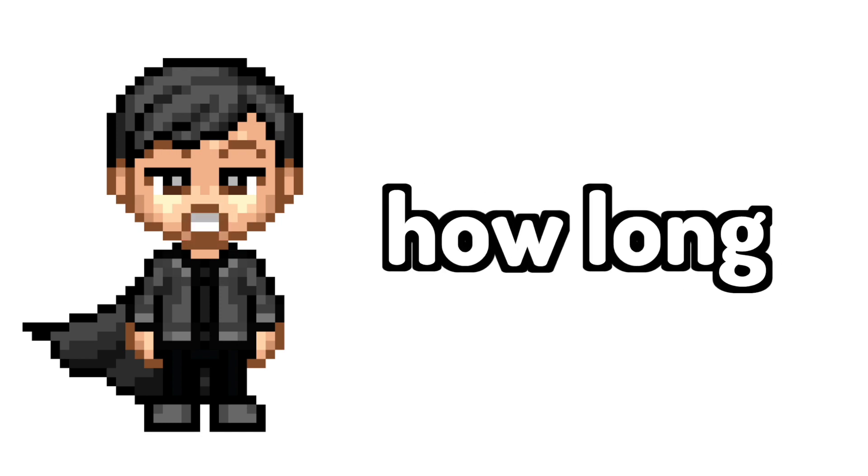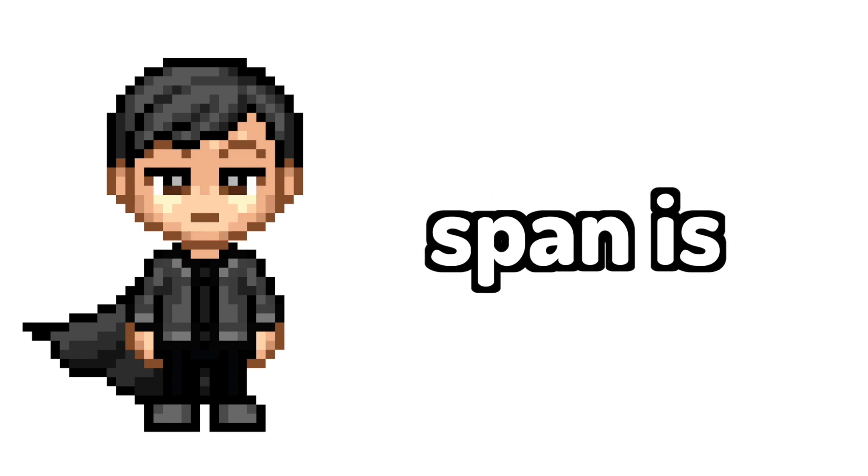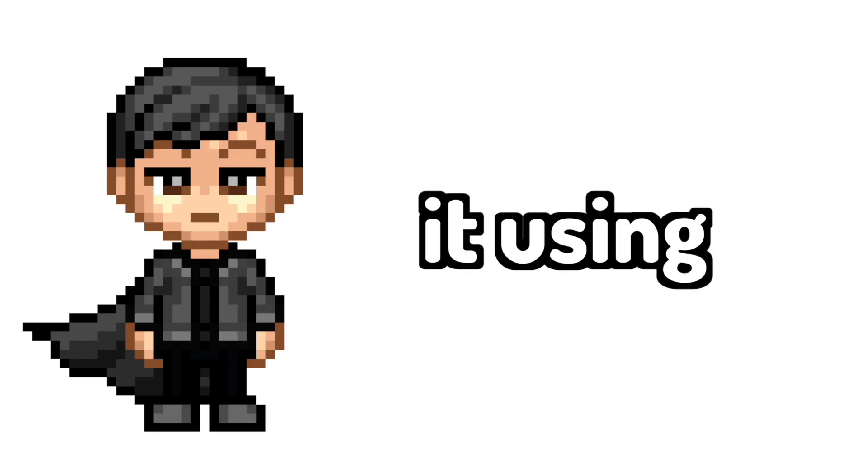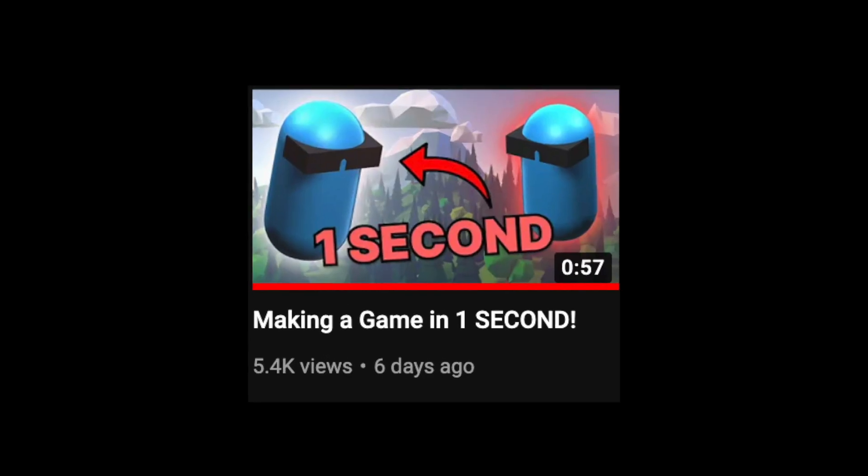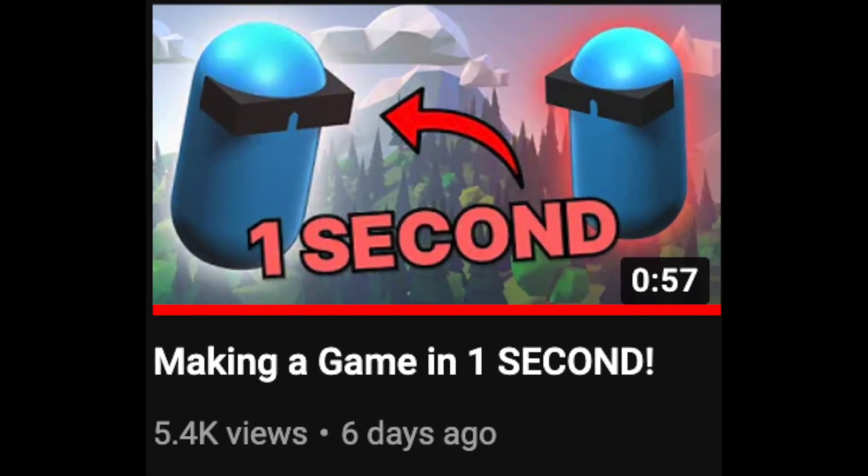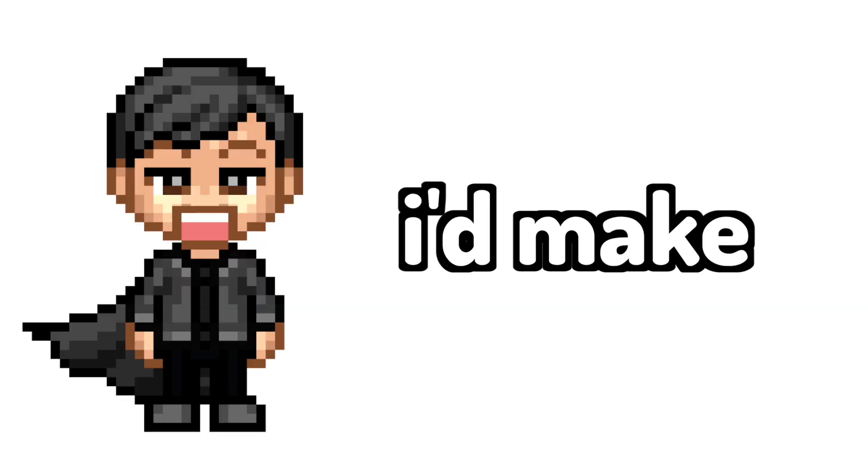So I opened up my laptop and I thought I'd make it using Unity, but I already did that the last time I made a game in one second. So this time I thought I'd make it using Python because it's undeniably the best programming language.